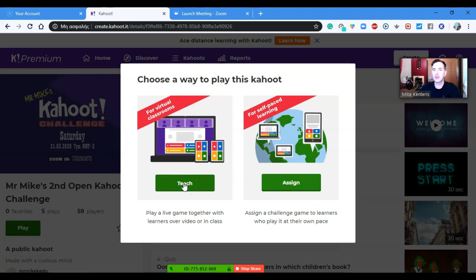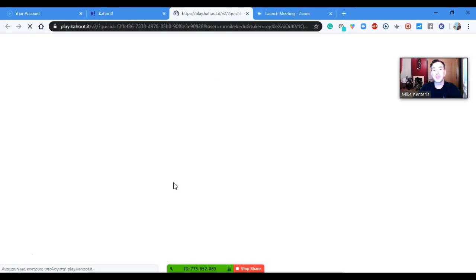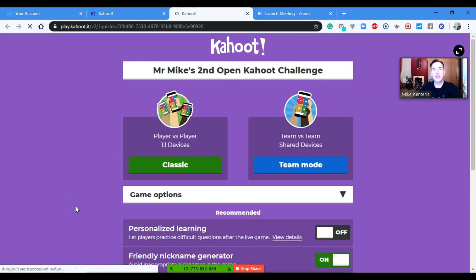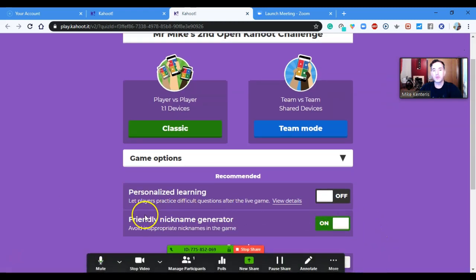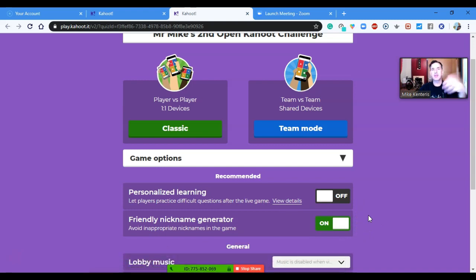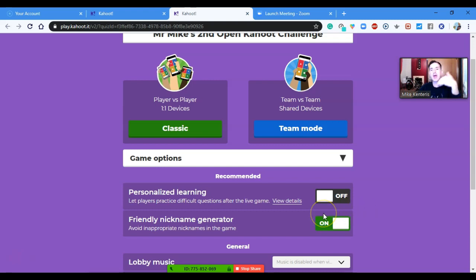I'm going to use Teach — this used to be called Live, but now it's called Teach. This will start the main screen. Quickly about the options: I've turned on the friendly nickname generator, because young learners tend to put names that aren't relevant and we lose a lot of time. So I leave this on and have the generator randomly choose names. I'll select Classic mode.